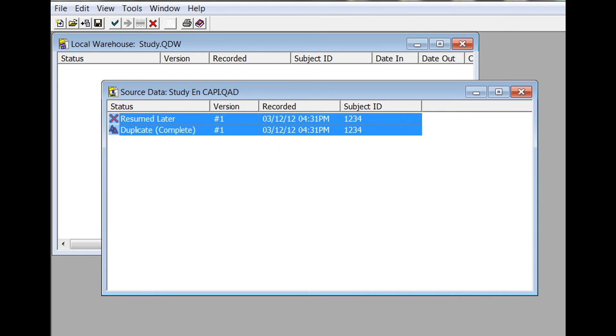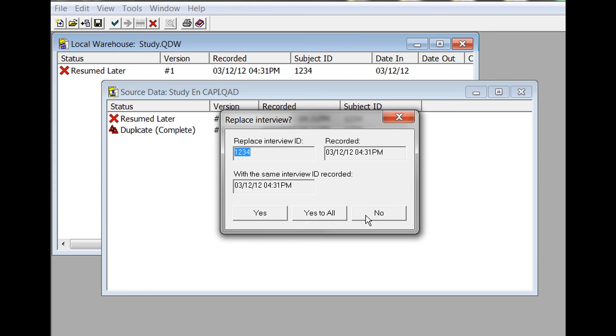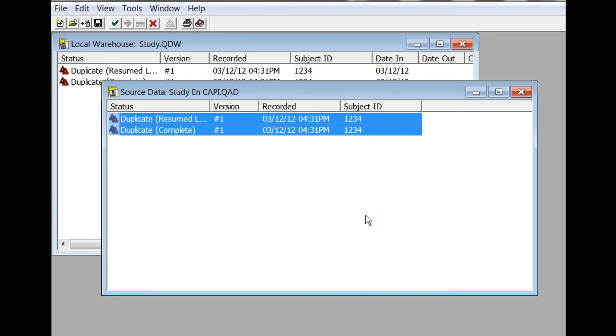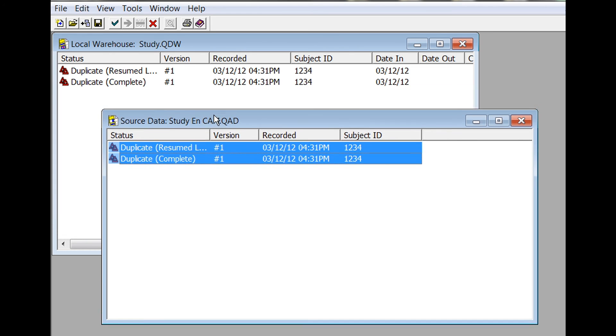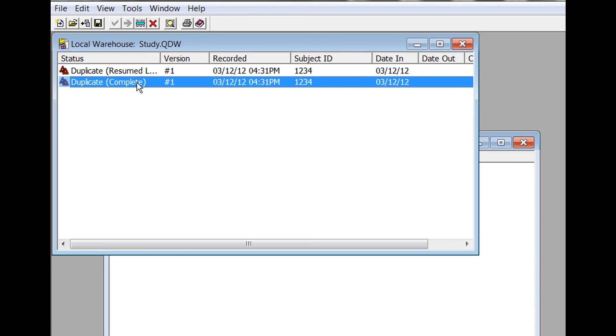You can copy both of these interviews into your local warehouse. First, QDS will ask you if you want to replace the interview since it is a duplicate. We will respond No so that we can have both the incomplete and completed interviews in our local warehouse for documentation. If you prefer, you could have chosen to only copy the one complete interview to the local warehouse. To mark the incomplete interview deleted before you export your data, you can select the 'Resumed Later' interview and click on Delete.